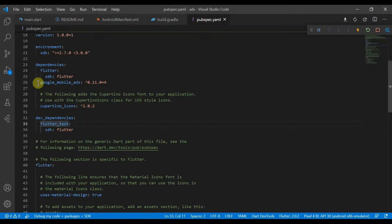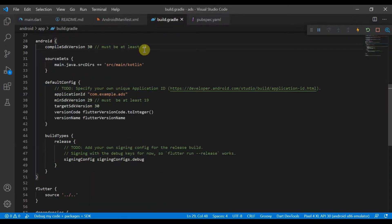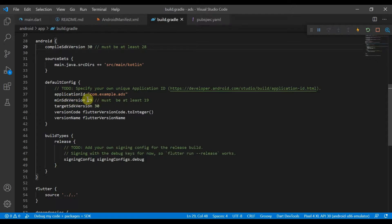You will need to install that in your dependencies. Make sure that your compile SDK version is at least 28 and the min SDK version has to be at least 19.